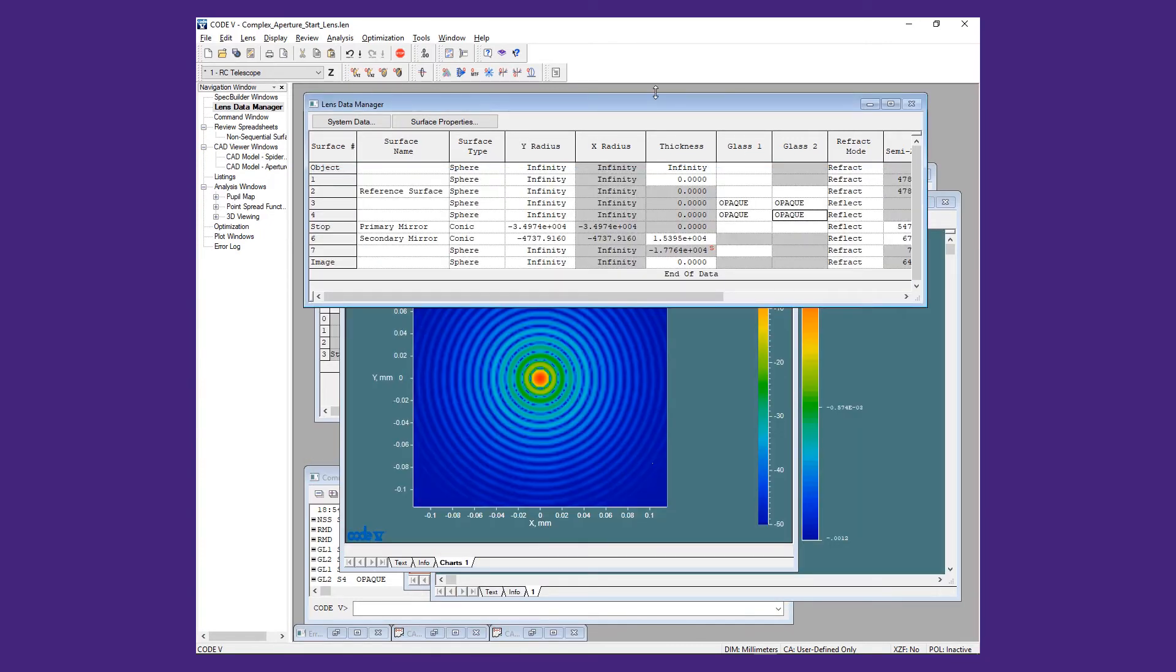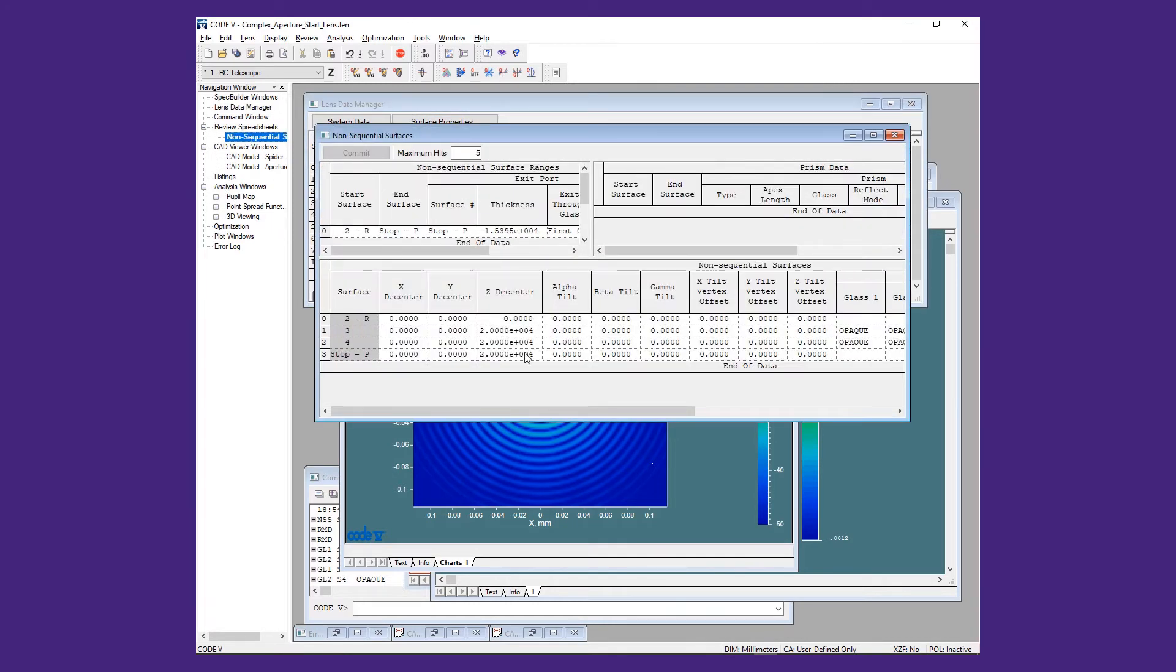As an initial step, we will clear the Z decenter values for surfaces 3 and 4 on the non-sequential review table.